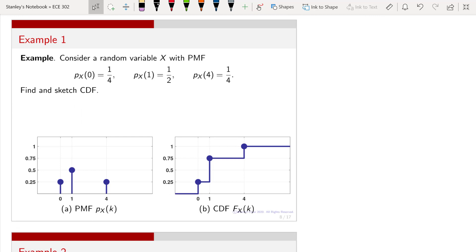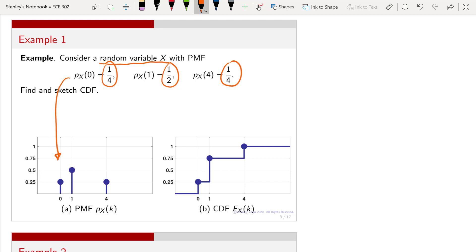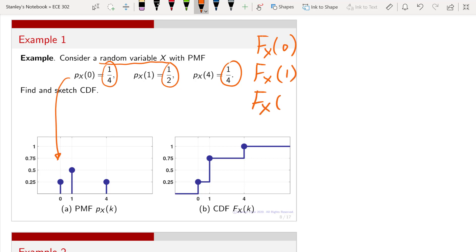Let us work out an example. Suppose we have a random variable X with the following PMF: it has three states — 0, 1, and 4 — with probability masses of 1/4, 1/2, and 1/4. We can plot this PMF with states 0, 1, and 4, and heights 0.25, 0.5, and 0.25. We want to compute the CDF. The CDF should have three states — the same number as the PMF — corresponding to 0, 1, and 4.